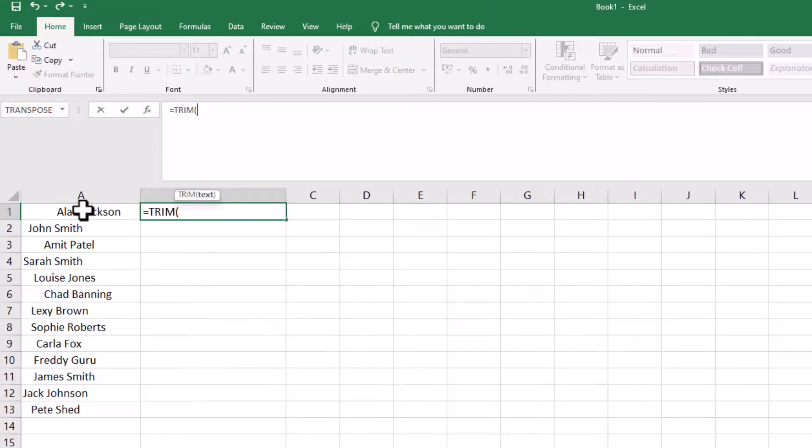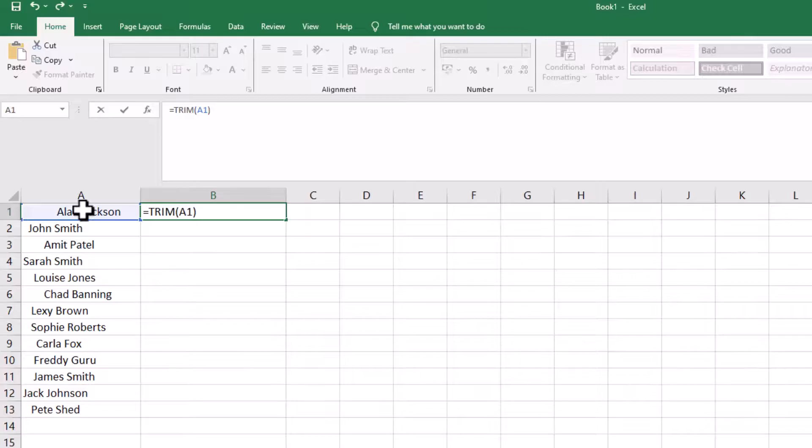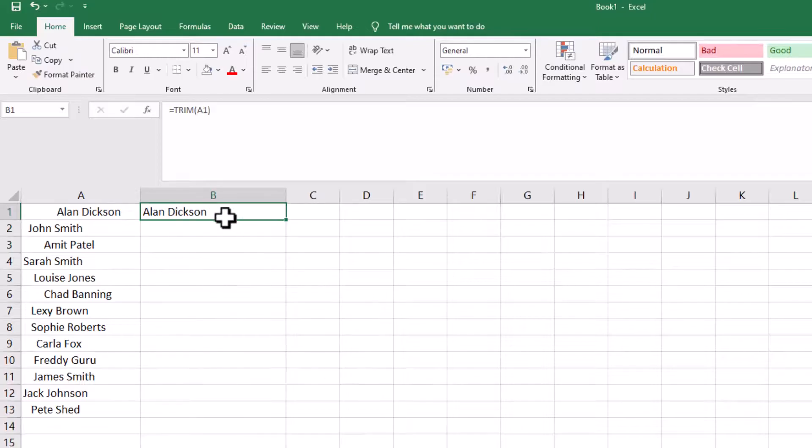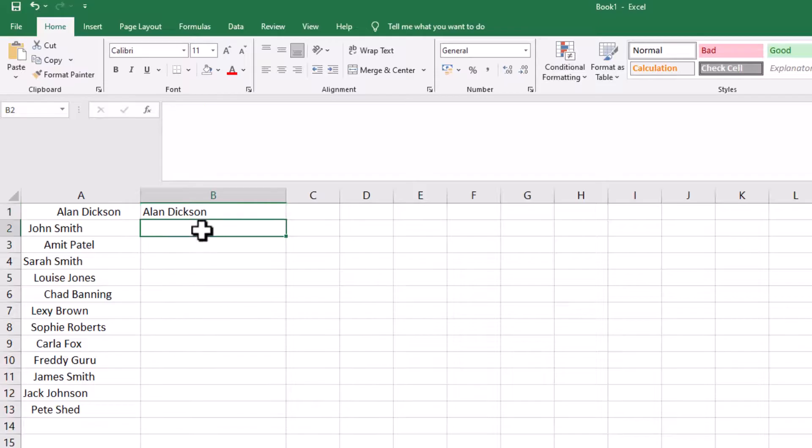And then press return or enter on your keyboard, and there you have it. Now we have Alan Dixon without anything before or after it. And then just repeat this process for the rest of them.